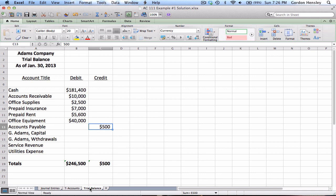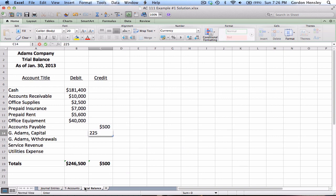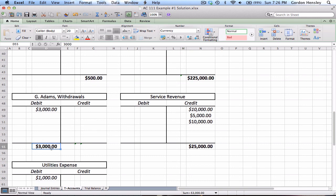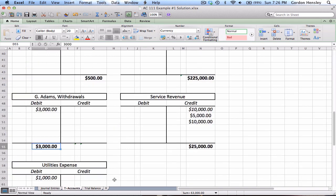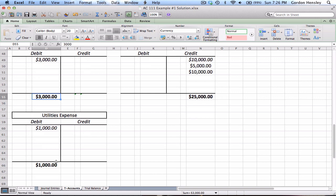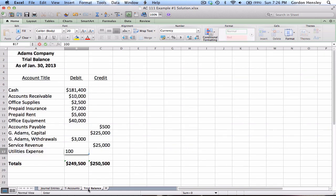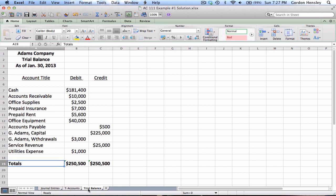Accounts payable has a $500 credit balance, so it goes in the credit column. Capital is also a credit balance: $225,000. Withdrawals is a debit balance: $3,000. Service revenue is a credit balance: $25,000. Utilities expense had a $1,000 debit balance. After plugging in all the T-account balances, I get $250,500 in debits and $250,500 in credits — they balance.